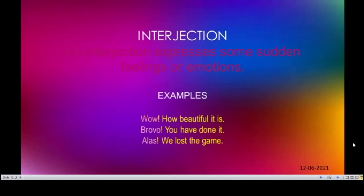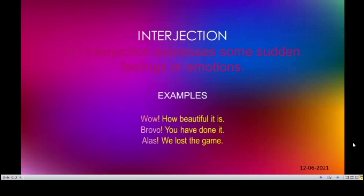Interjection. An interjection expresses some sudden feelings or emotions. The words which we use out of feelings or emotions are called interjections. Example: wow, bravo, alas. Wow, how beautiful it is! Bravo, you have done it! Alas, we lost the game! So the words which show feelings or emotions are called interjections.